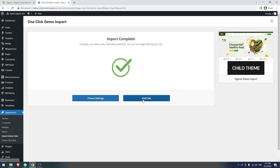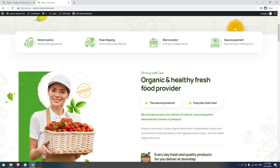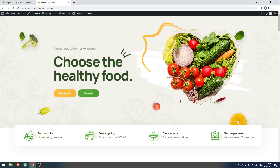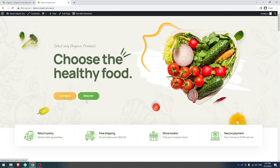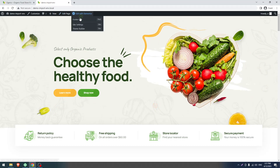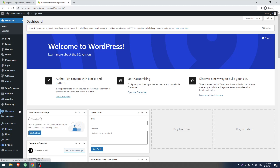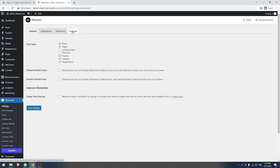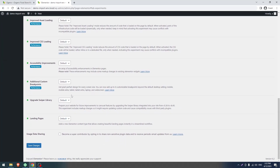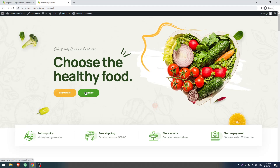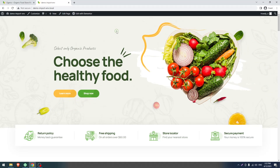Demo installation and demo content import is done. Click on Visit Site. You may notice some problems with sliders — the slider buttons are not clickable and the header is not showing. To fix the slider issue, go to Dashboard, then Elementor, then Settings, then Features, and disable the Swiper library. Click Save Changes and the slider buttons will be clickable again.